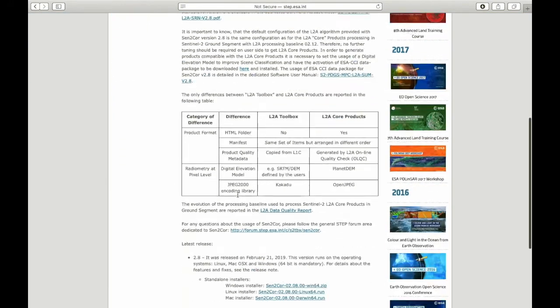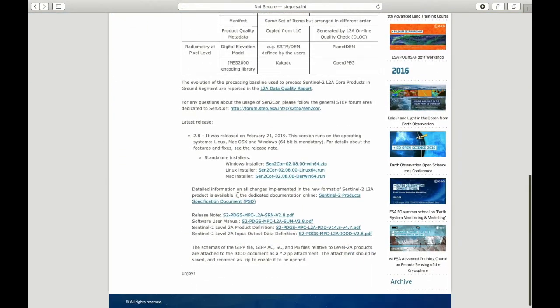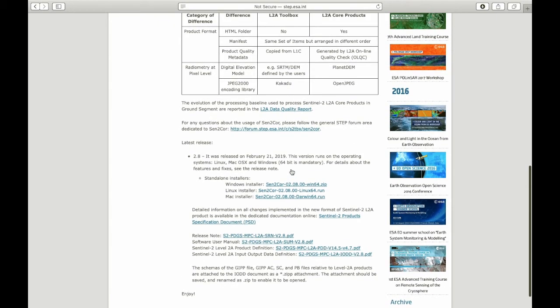First of all, we go ahead and search and download the Sen2Cor as well as some satellite imagery, which I have already, but I will show you the steps to do that.